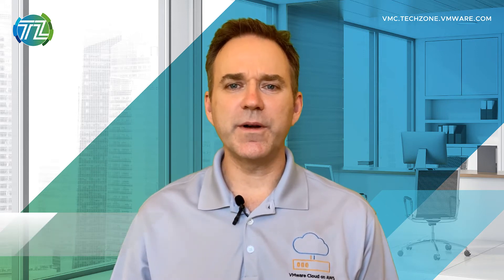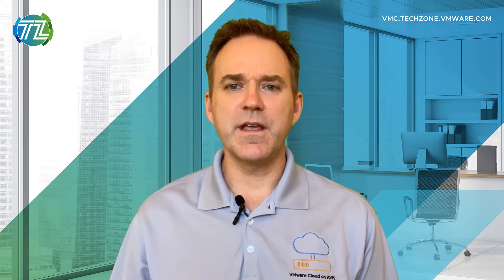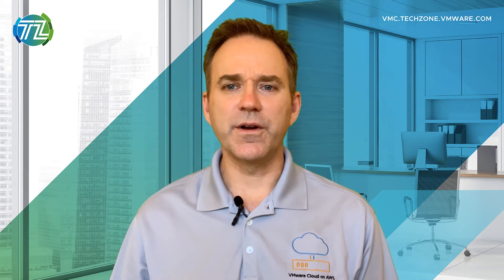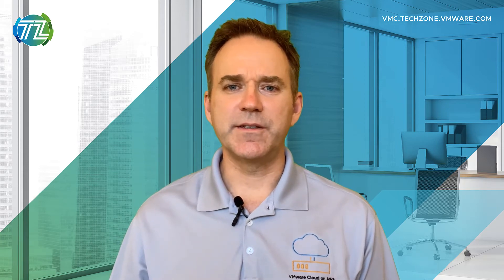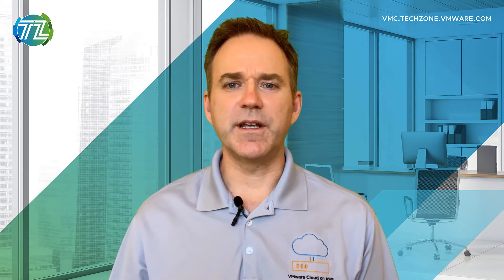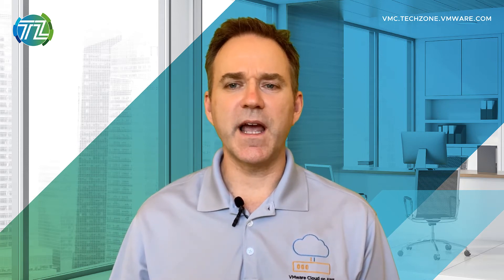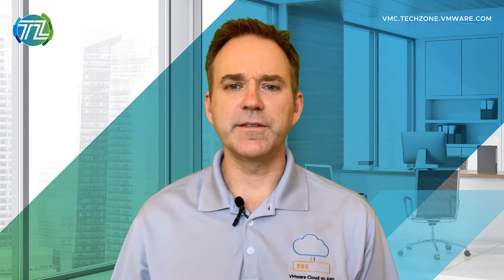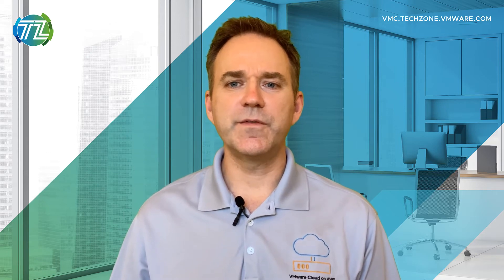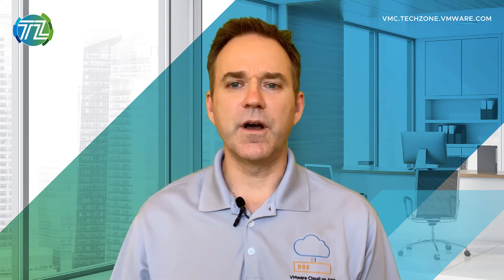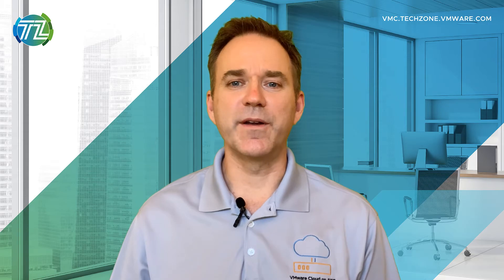I'm Eric Gray from VMware, and in this video I'll show you how easy it is to create a new organization, invite a coworker, and set up payment details so you can easily get started with this hybrid cloud service that enables you to run your vSphere workloads on AWS infrastructure without modification.